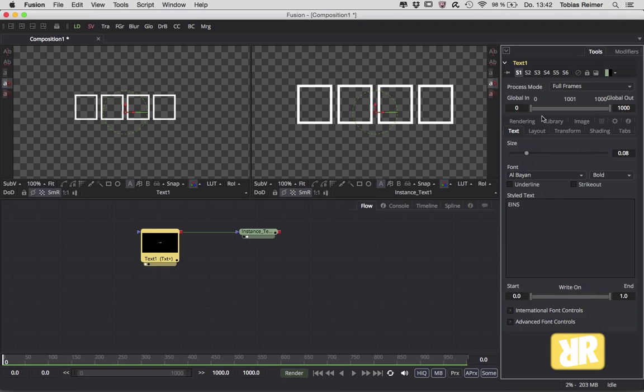Okay, that's it for this episode. Like I said, instancing can be a huge time saver, so just keep that in mind. Thank you very much for watching. Bye bye!